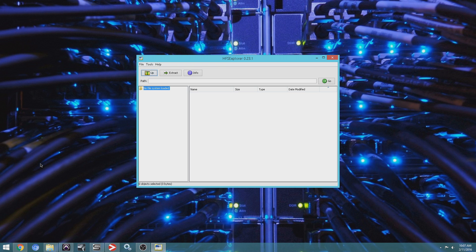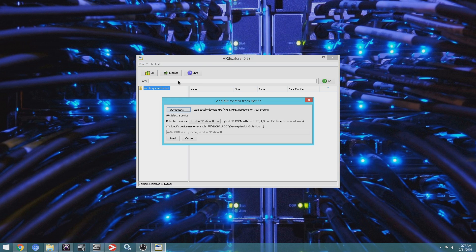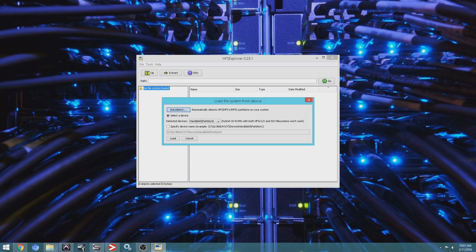Once you do that, you want to come to file or control L load file systems from device. And you have some options here. I really wouldn't worry about those options at the moment. I'm not going to cover any of these options. You could experiment with them. You can locate the drive manually if you want to, but it has an auto detect option. So let's click that.